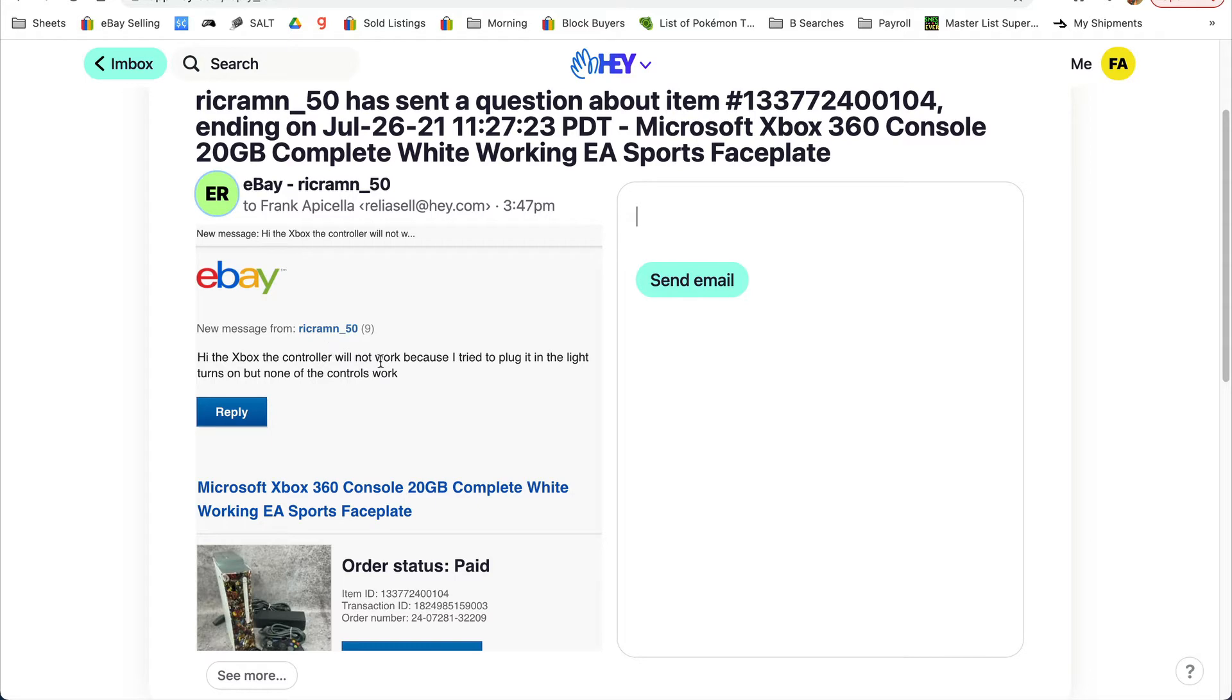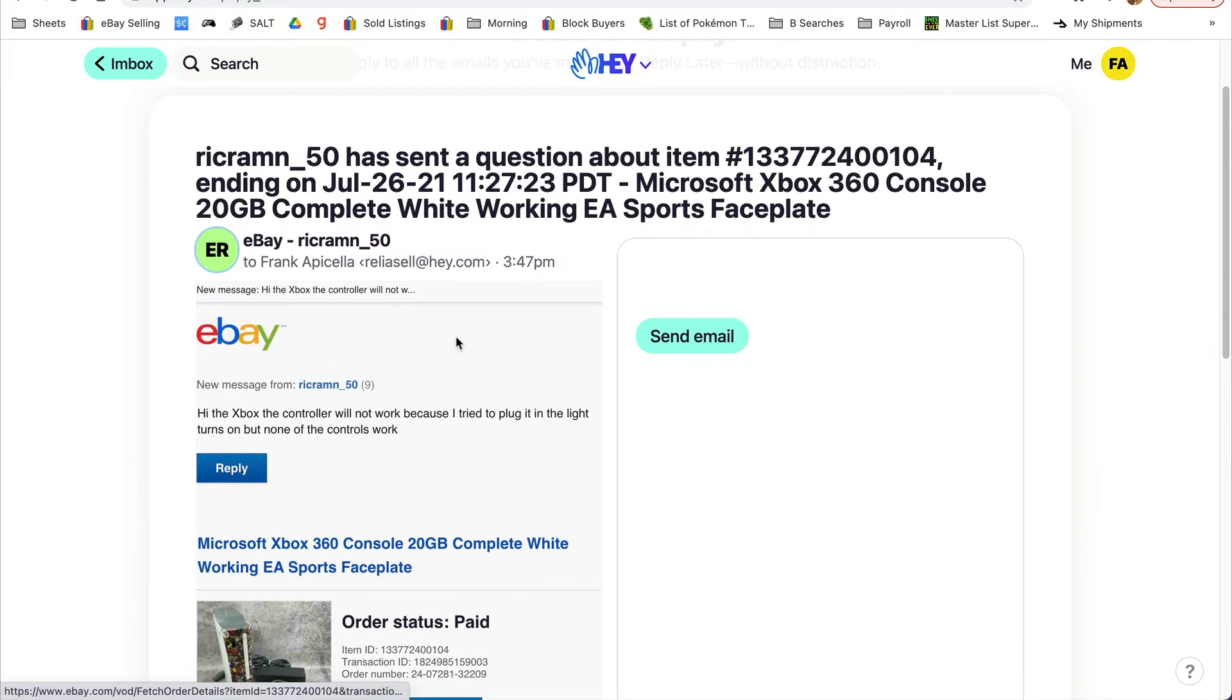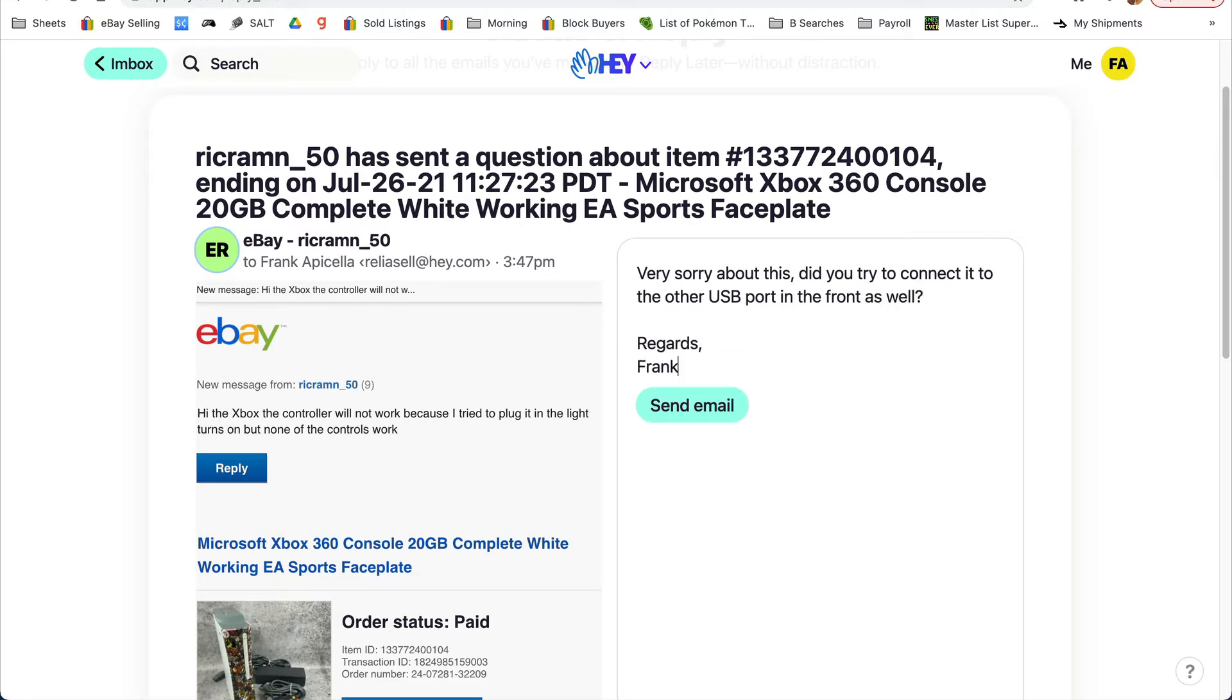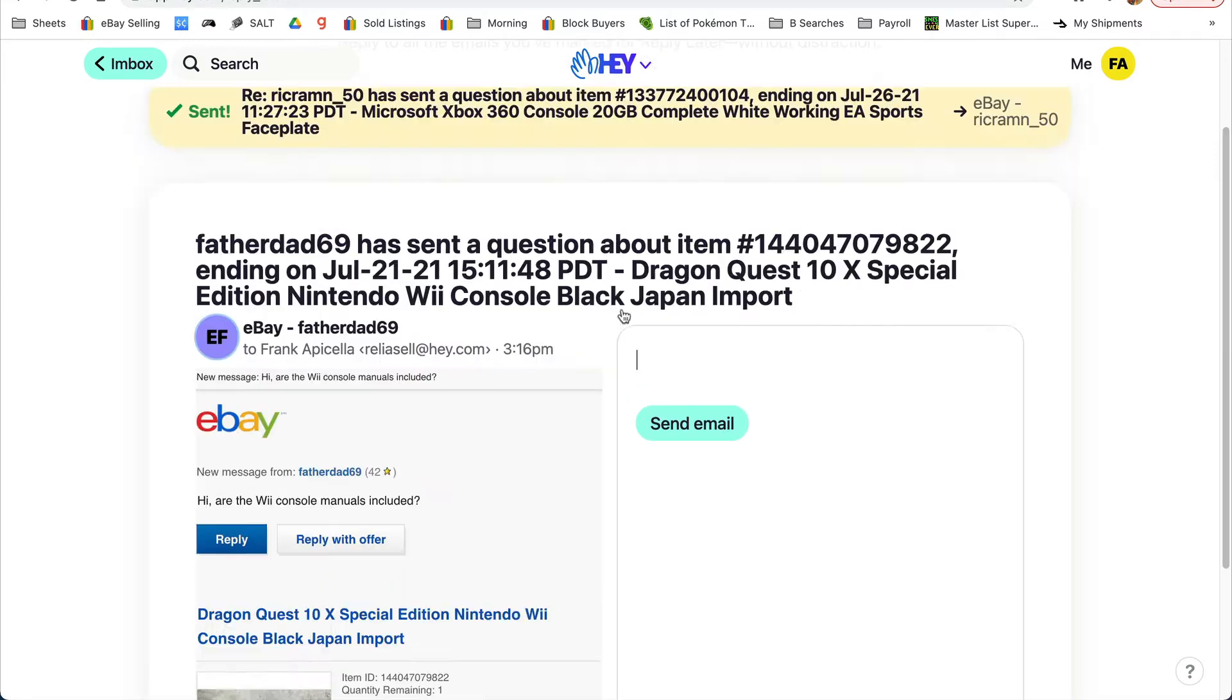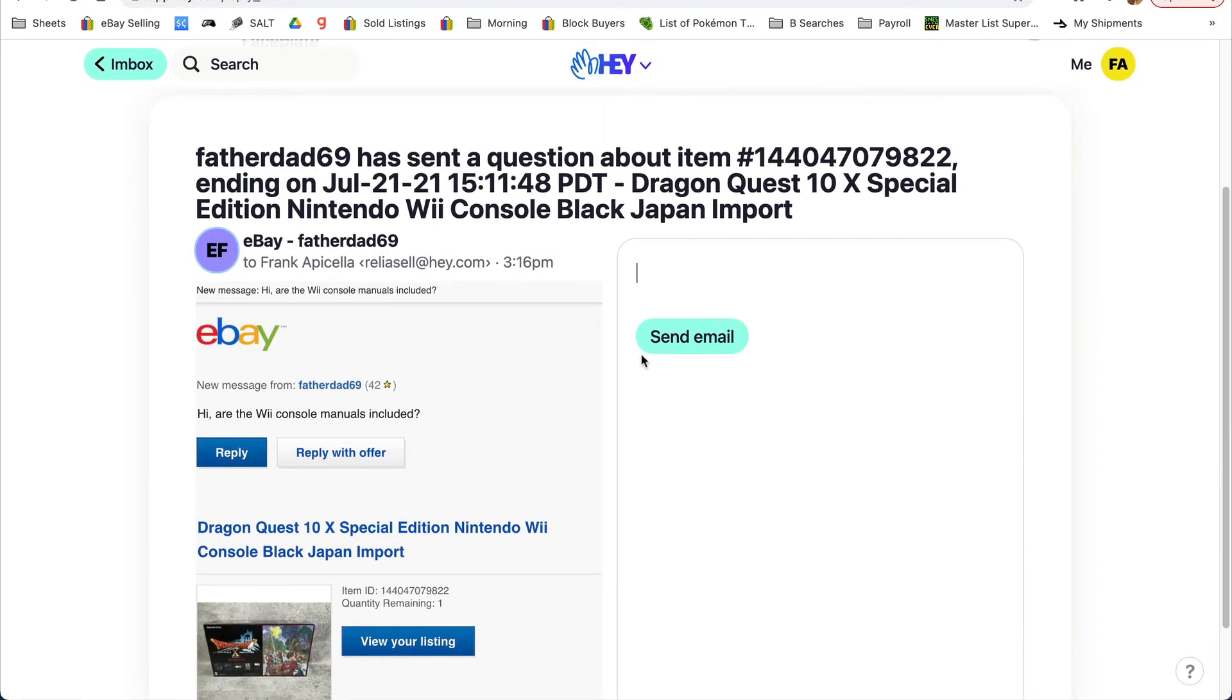Hi, the Xbox controller will not work. Okay. And we'll answer the other one, and it automatically goes to the next one.